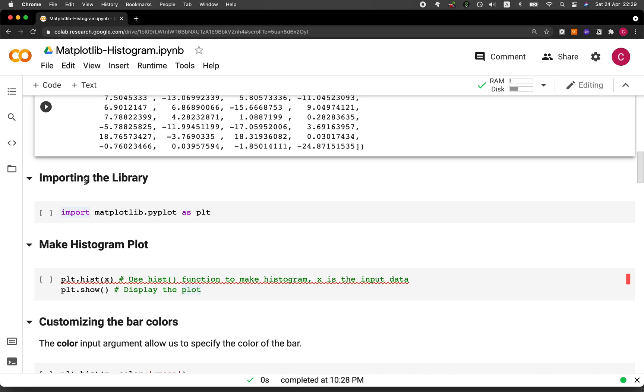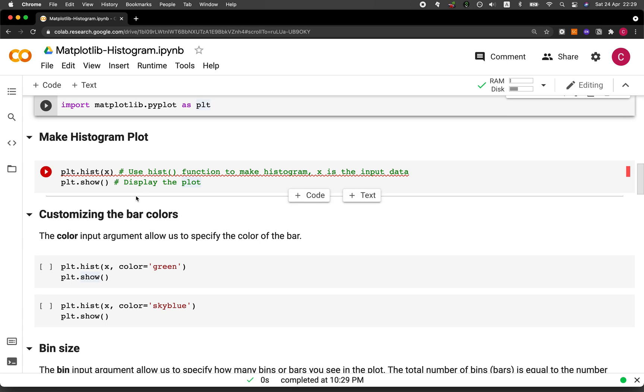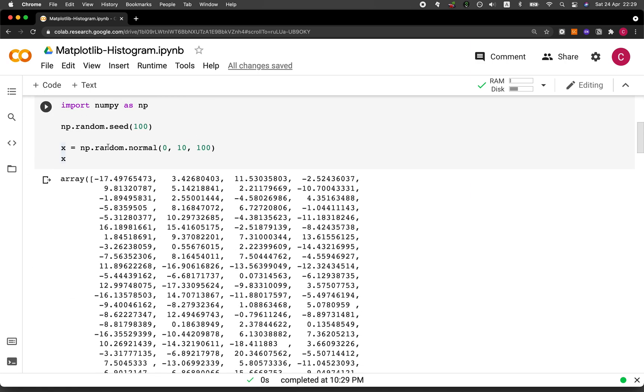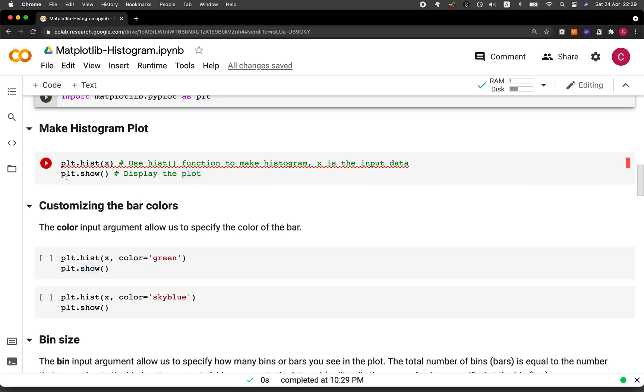And so here we're going to import the library. So we're going to import matplotlib.pyplot as plt. And in order to create the histogram plot using matplotlib hist function, the hist function is accessible by typing in plt.hist and then the input argument of x because x is the data that we're going to be creating the histogram for. And then we're going to use plt.show function in order to display the plot.